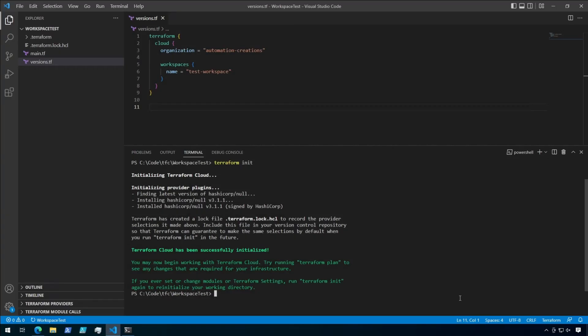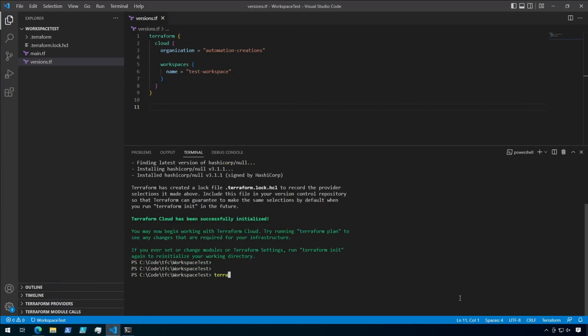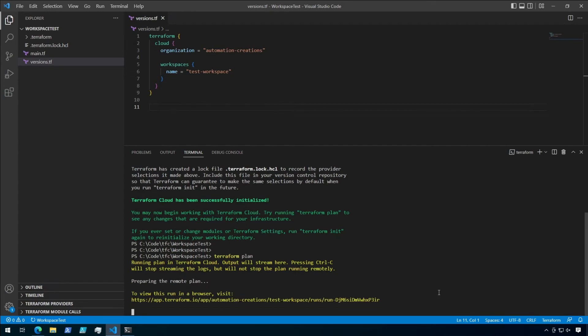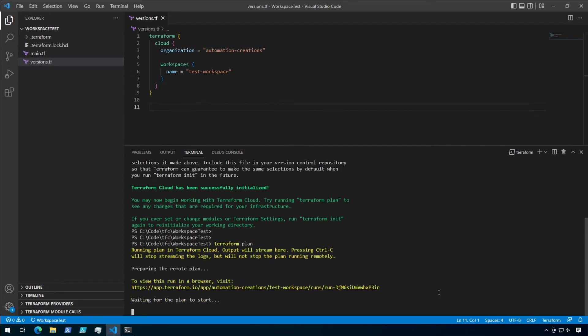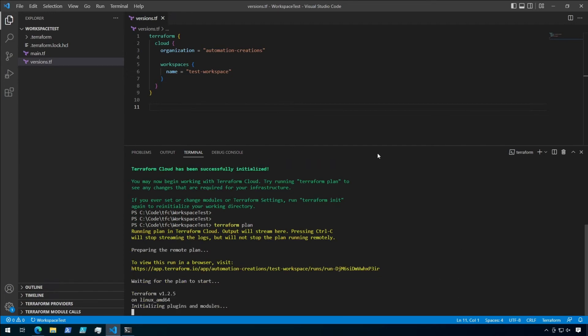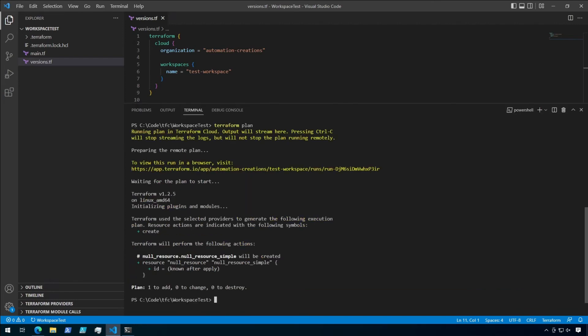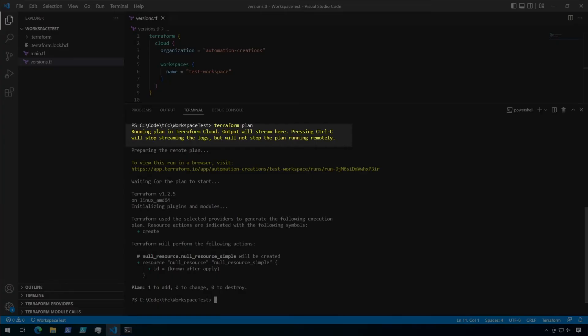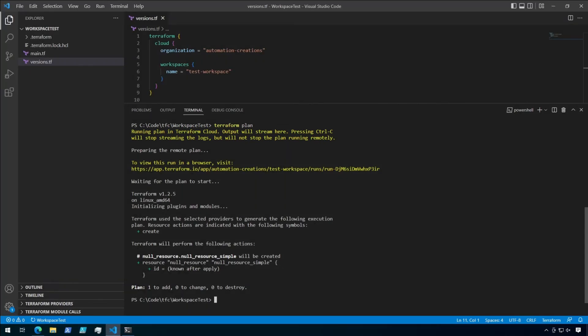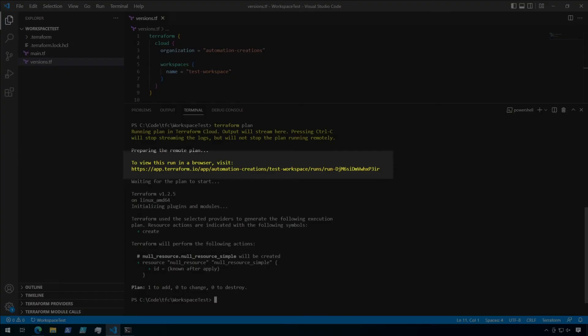Okay, let's go ahead and run a plan next. Here, you will notice a couple of differences in the plan output now that we set up the cloud workspace. Take a look at the first couple of lines. It says that a plan is now running in Terraform Cloud, and the output will be streamed here to the terminal. Interesting. A little further down, there is a link where you can view the run in the browser. I'm going to control click that link now to open it.